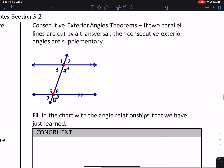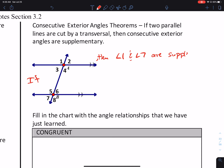Lastly, we have the Consecutive Exterior Angles Theorem. If you have two parallel lines cut by a transversal, then each pair of consecutive exterior angles — like angles 1 and 7, and angles 2 and 8 — are supplementary.